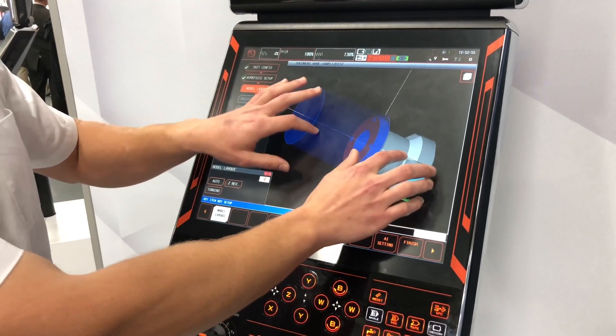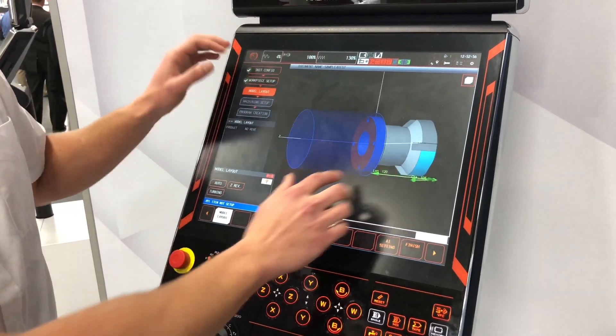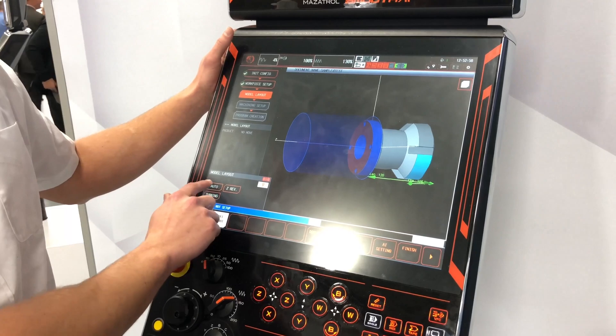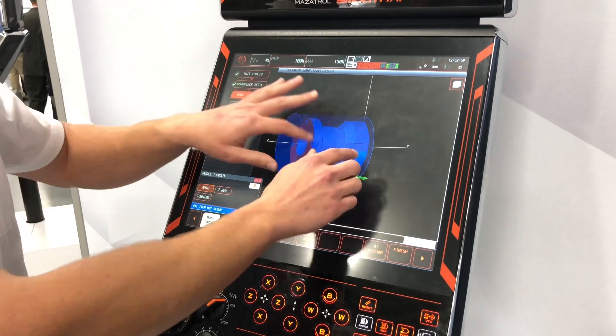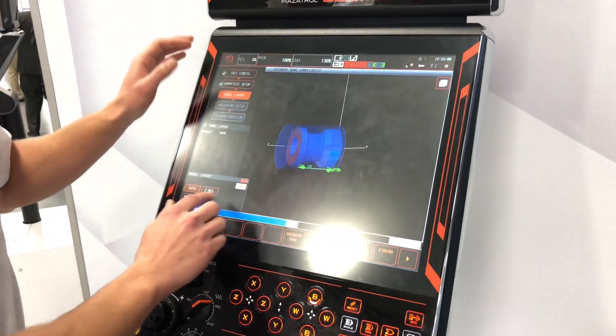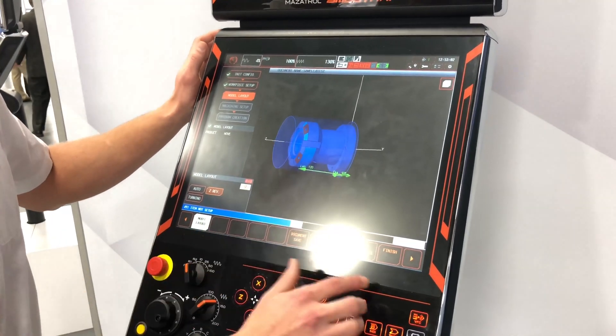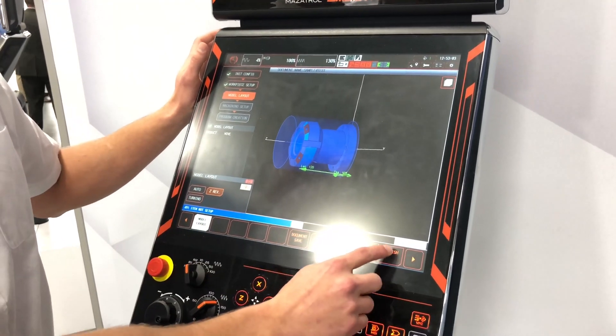Then this is how the part will sit in the machine. You can try and do it automatically, and then you can flip the Z axis if you'd like to. I think that one looks fine.